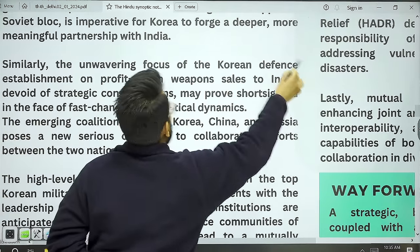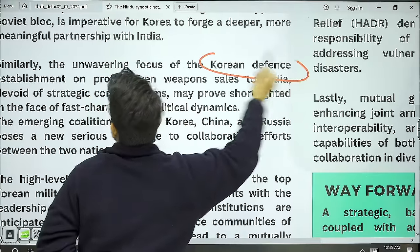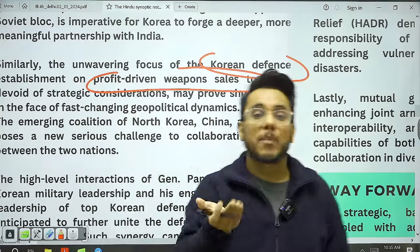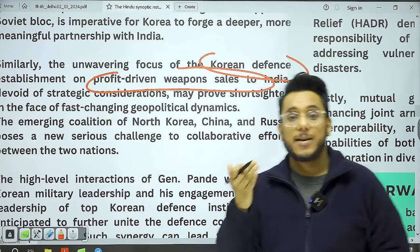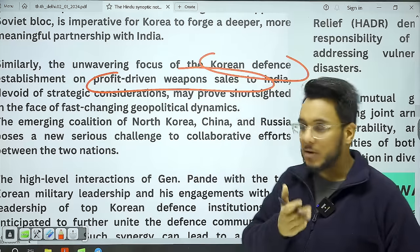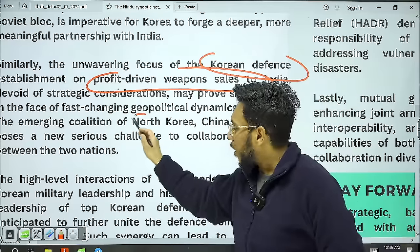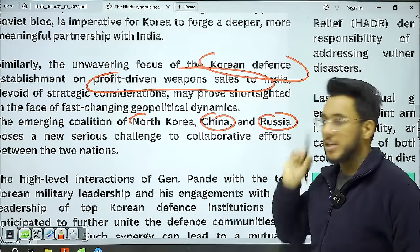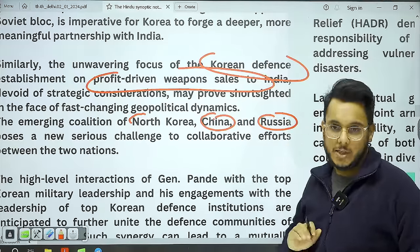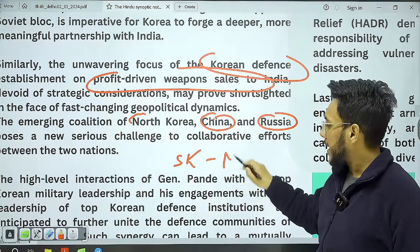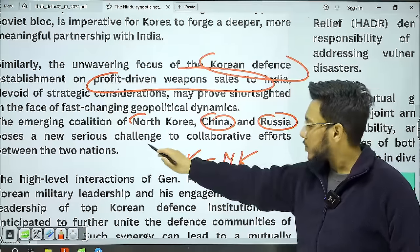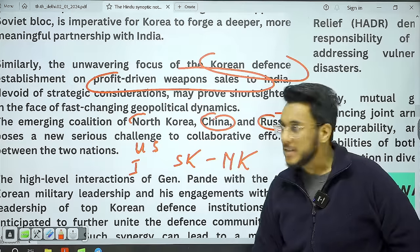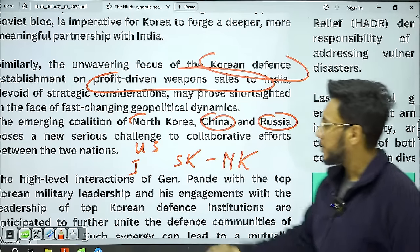Korean defense establishments need to move beyond profit-driven weapon sales to India and focus on helping India develop its own defense capabilities — knowledge transfer is very important. Geopolitically: China and Russia have developed a coalition, particularly against the West. If South Korea fosters good relations with India, and India has good relations with the USA, this dynamic creates a unique geopolitical scenario. The North Korea-China-Russia coalition poses a serious challenge to India-South Korea cooperation.